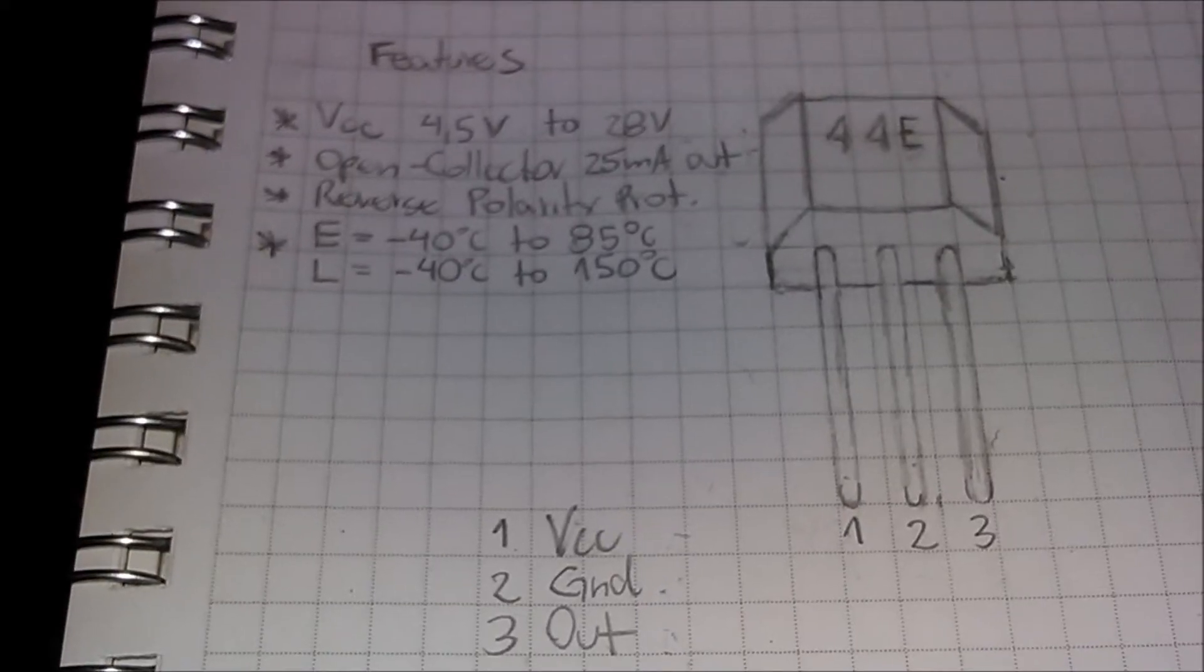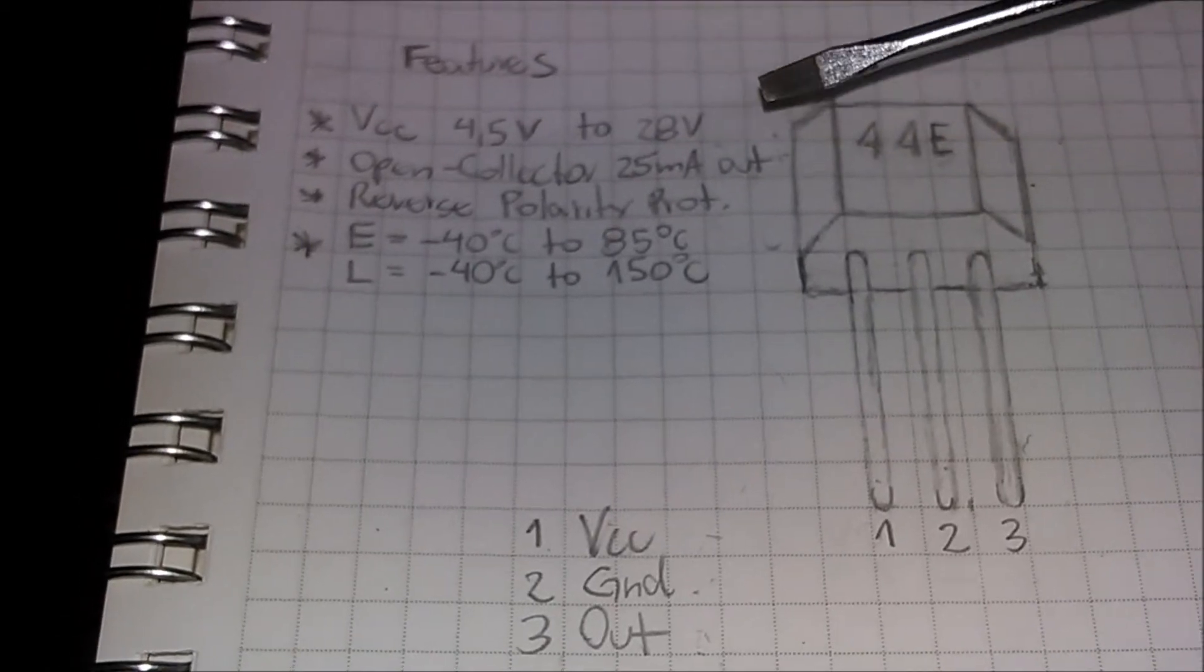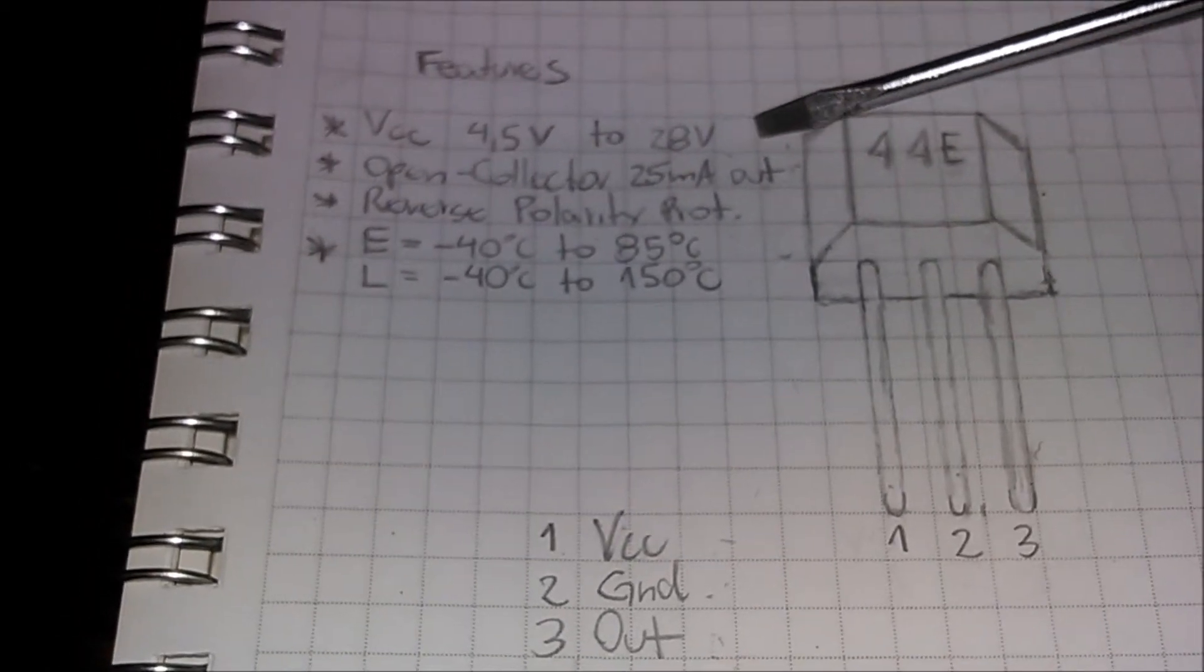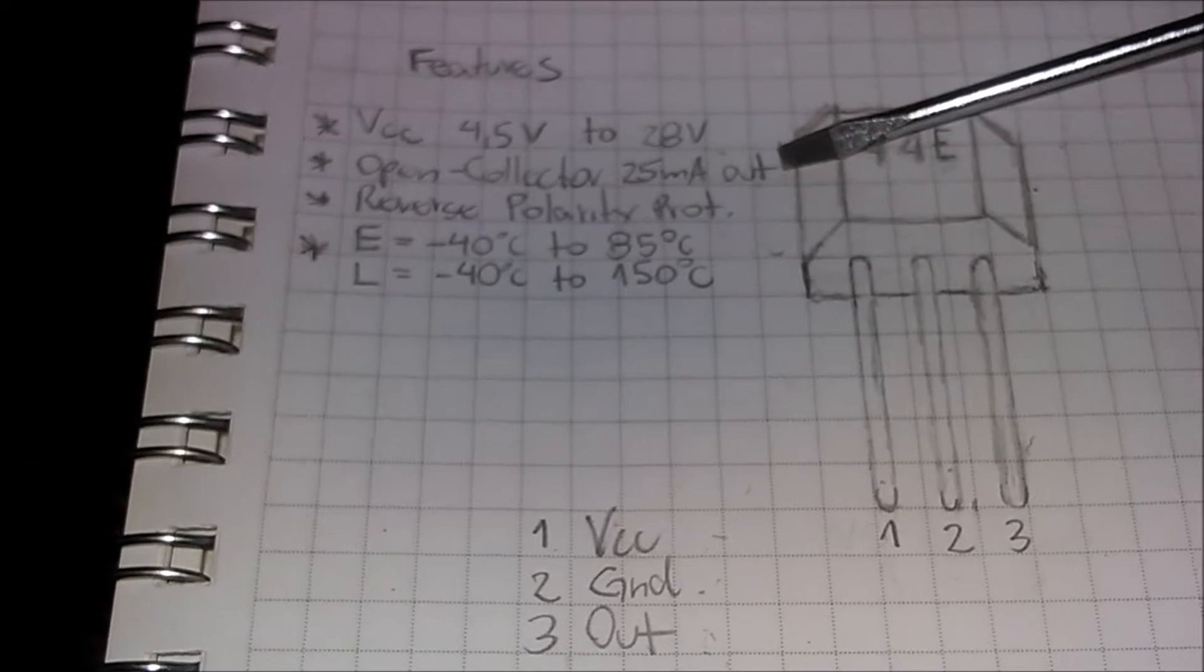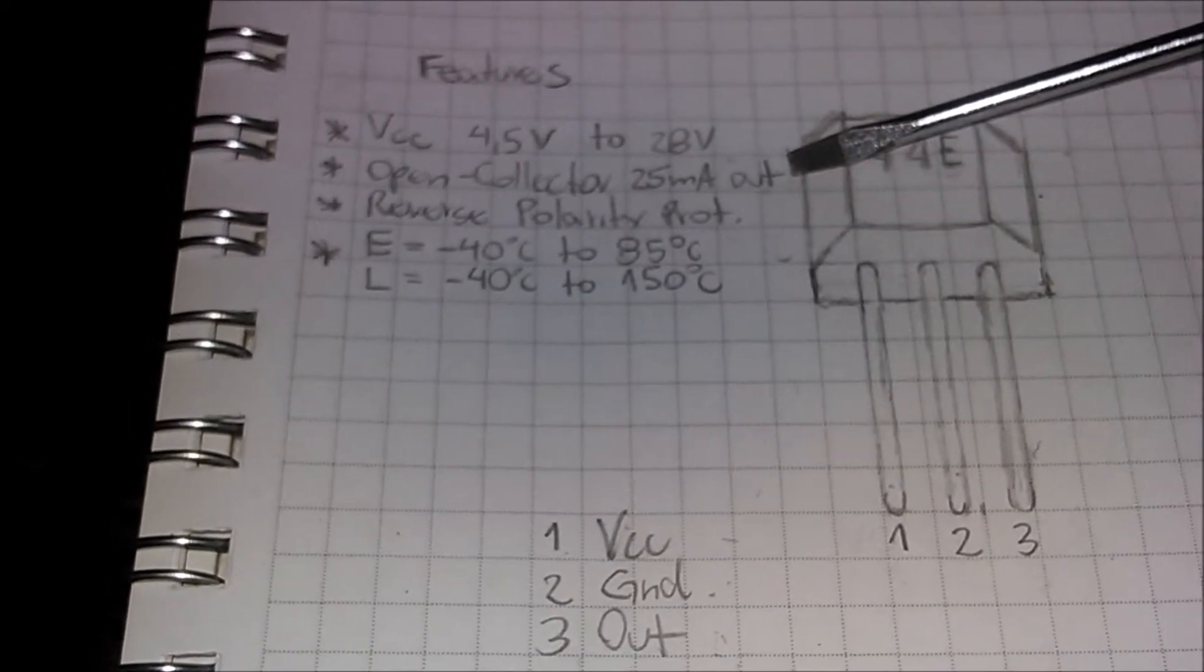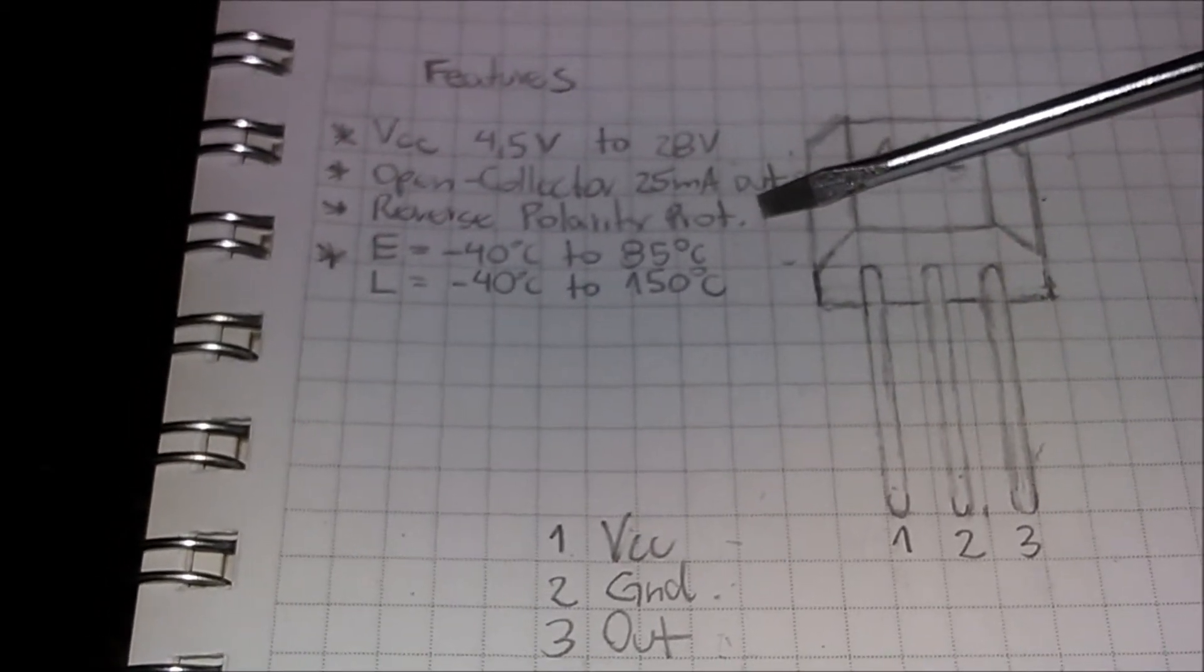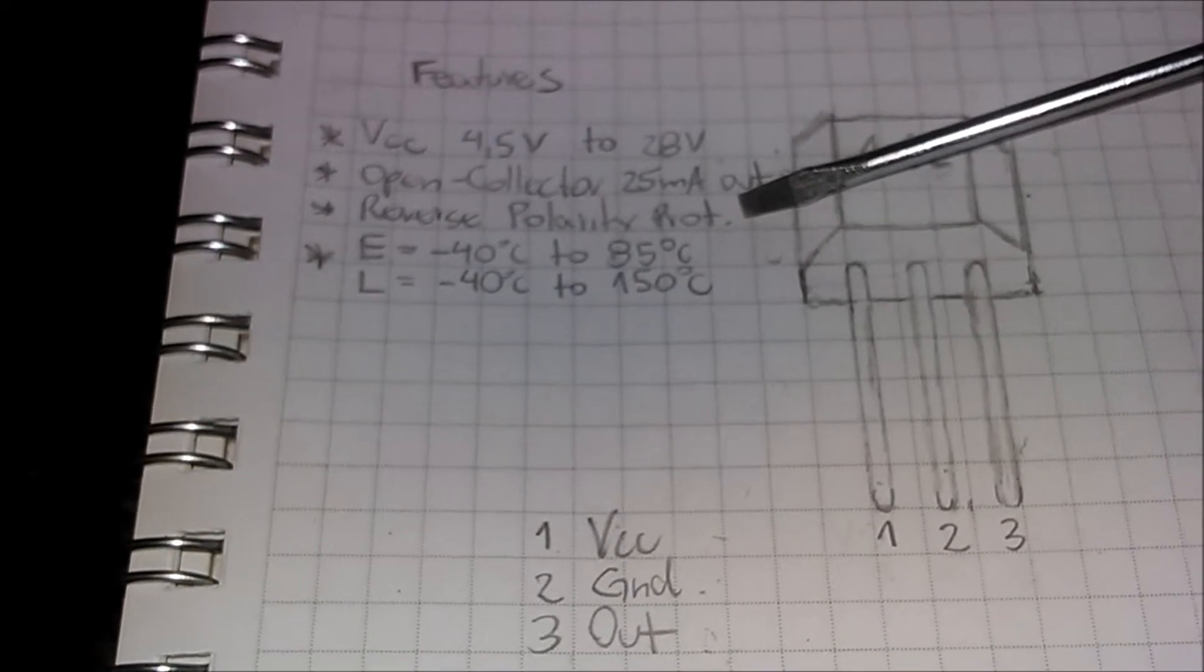The supply voltage range is between 4.5 to 24 volts. The output is a transistor open collector to sink up to 25 milliamps. There is protection against reverse polarity.